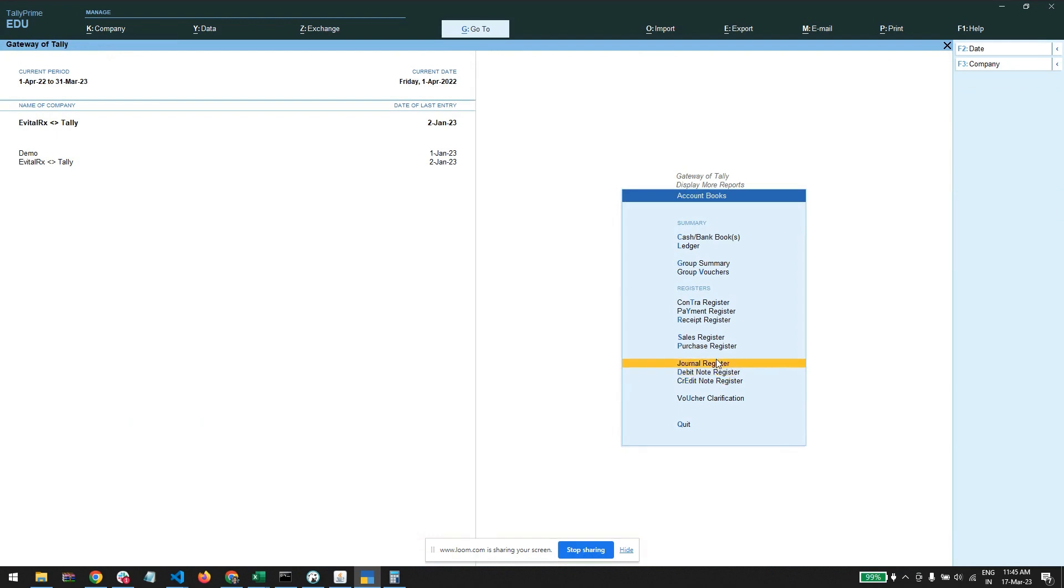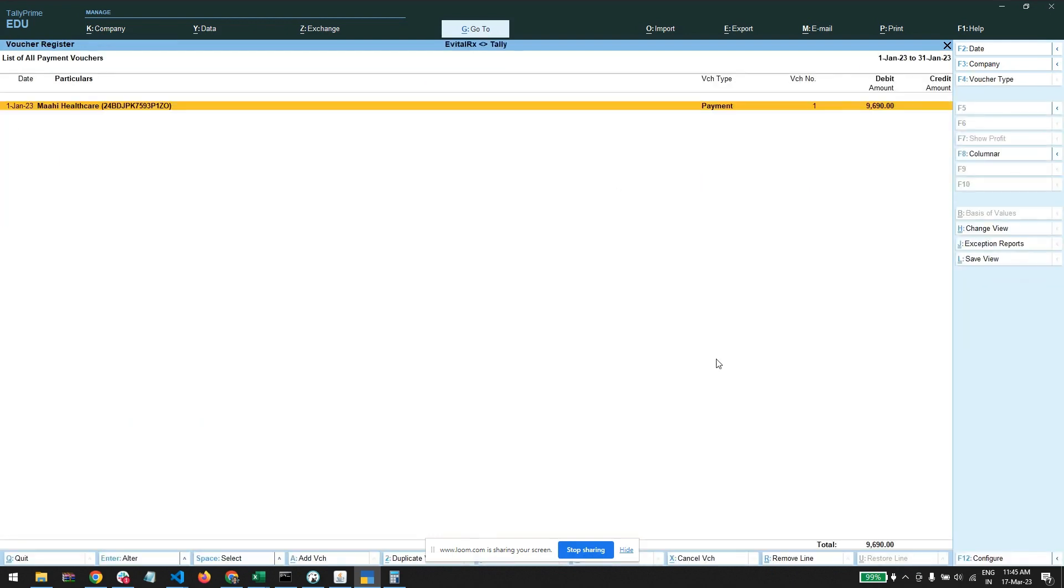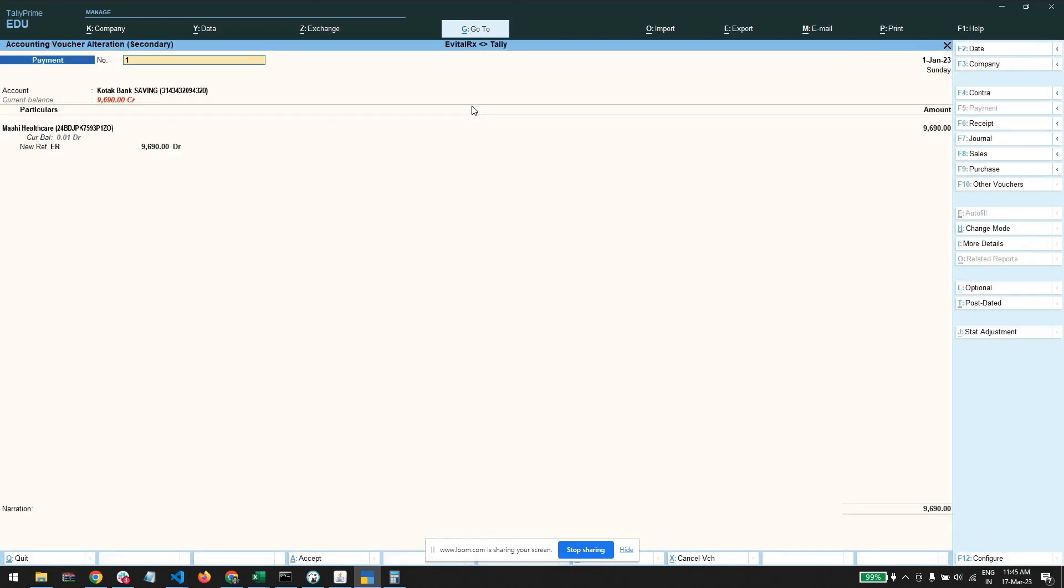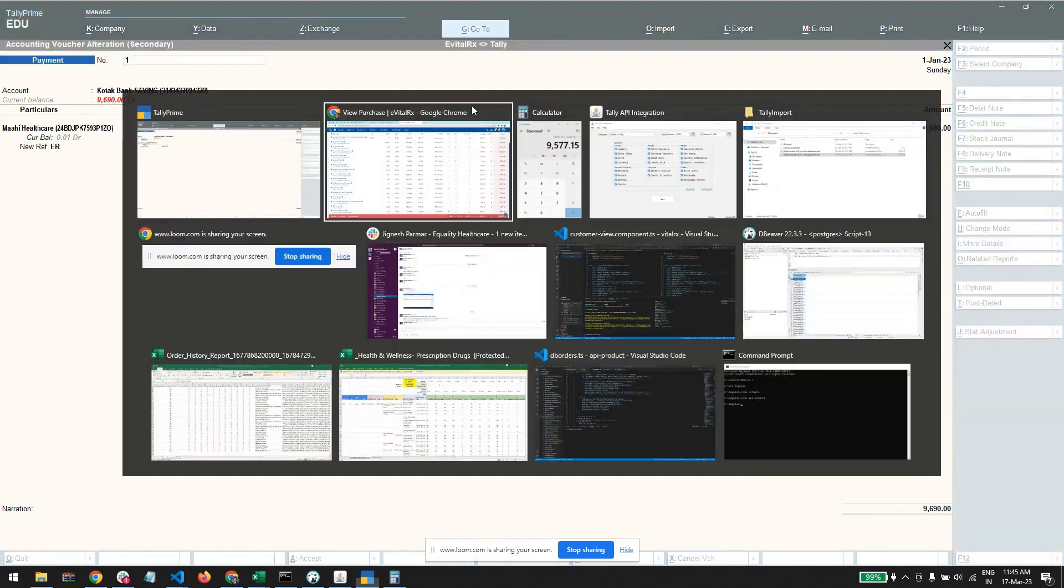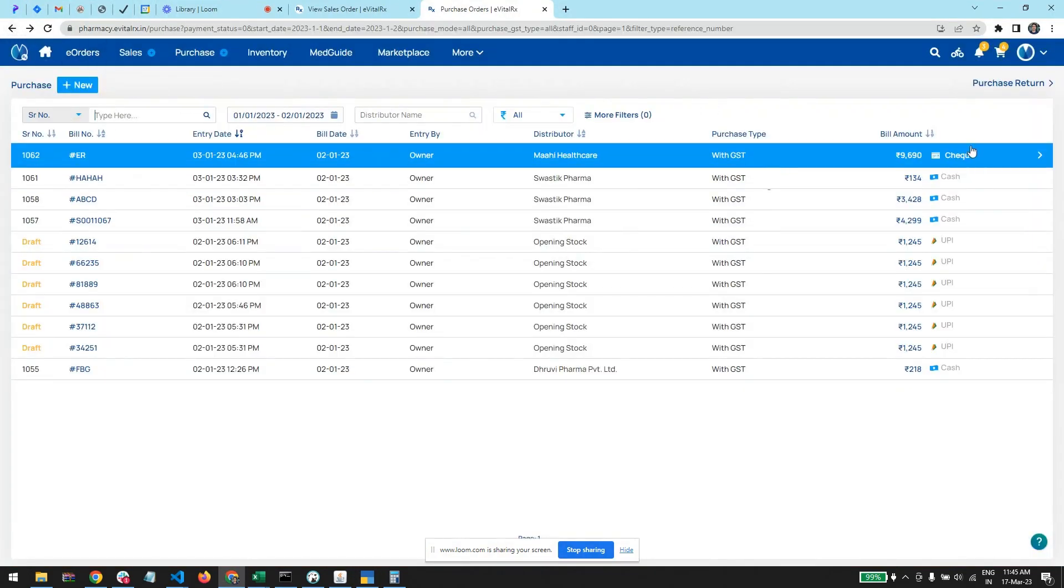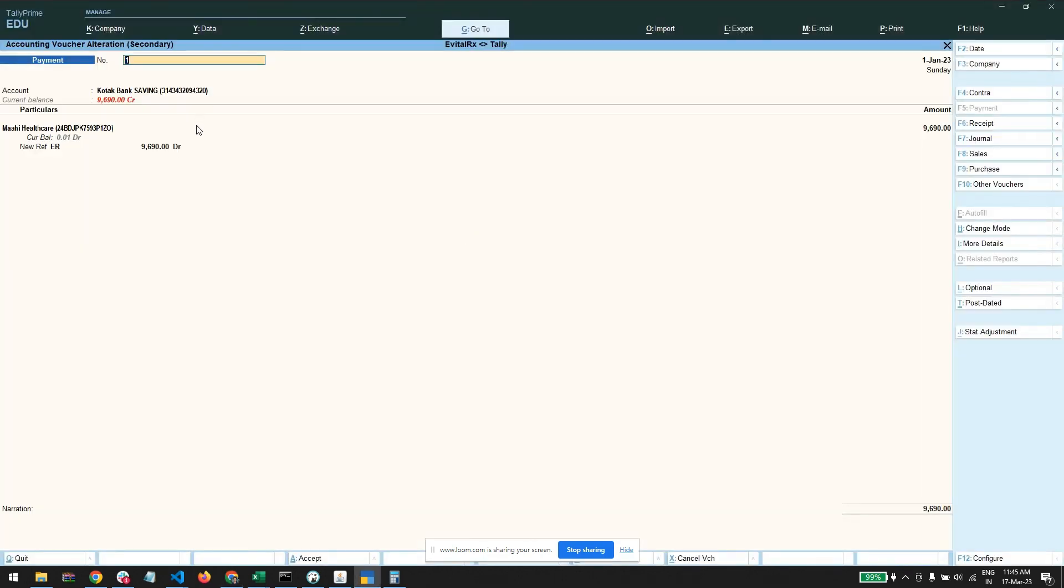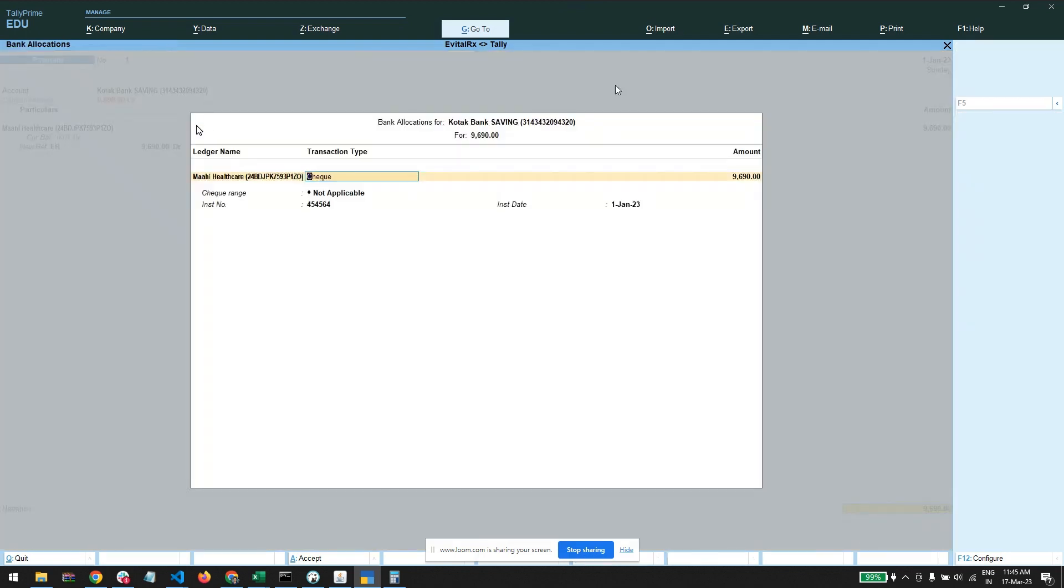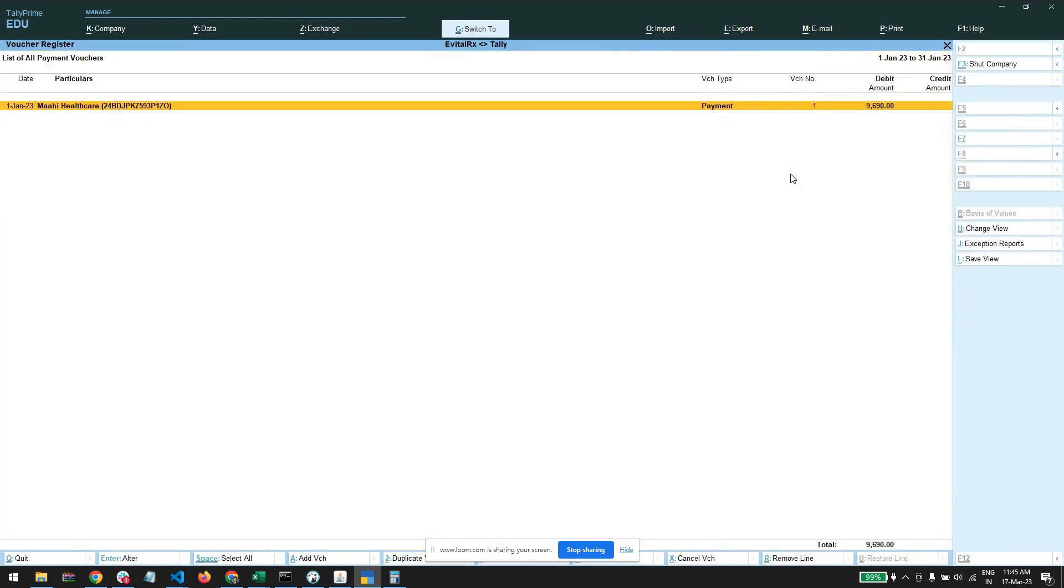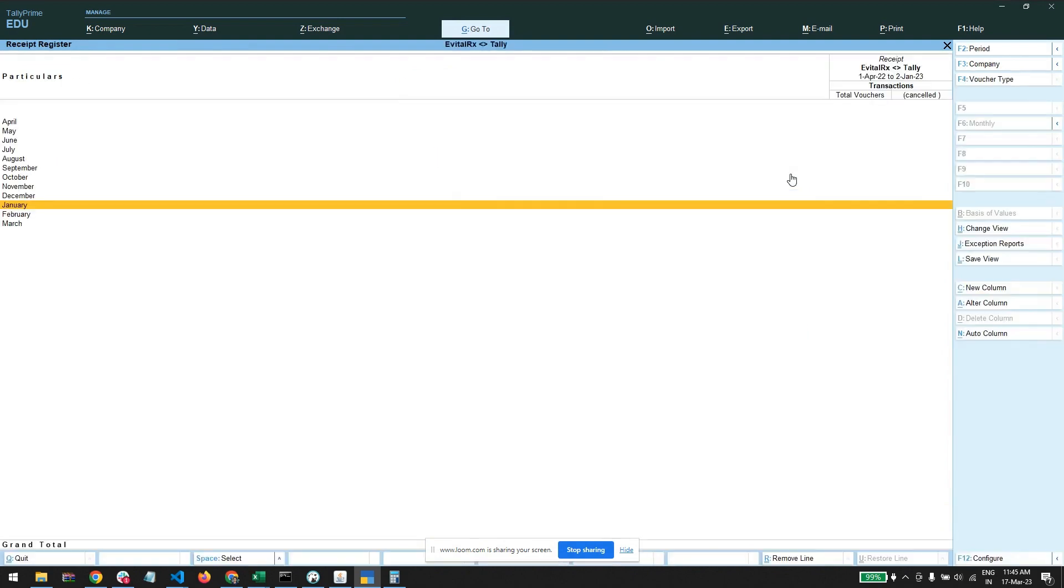Now we jump to the vouchers. We have one payment voucher which is for Mahi Healthcare. Here we have written a check - check number is 454564, check is dated 13th March 23. Same payment we have imported here, and you can see the check number we also have imported in the Tally.